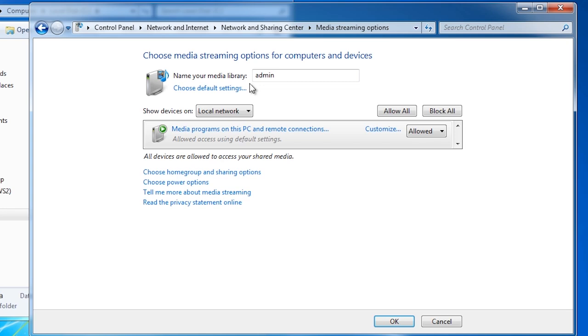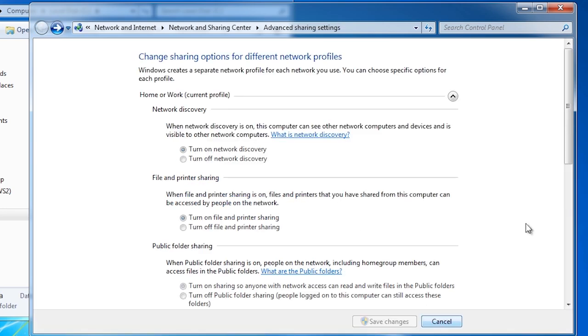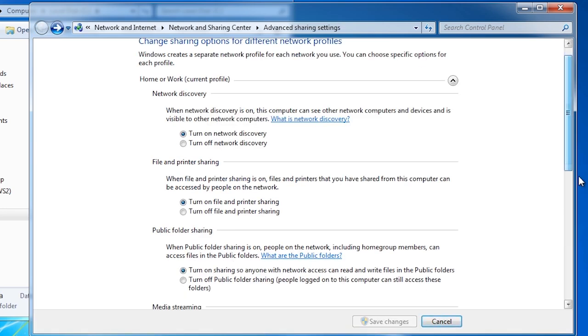These devices will be able to access files such as movies and play them from your computer. If I now go back to the advanced sharing settings...